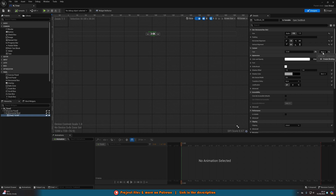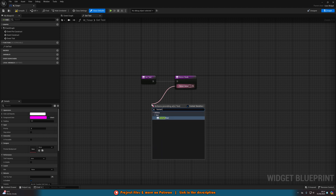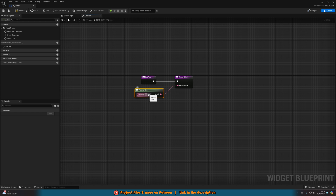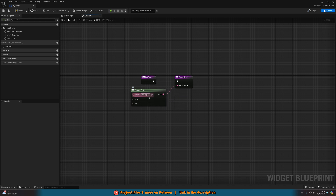Then we'll drag out of the return value and get a Format Text node. In the format string, we'll write the opening curly bracket, then MM for minutes, then closing curly bracket, then a colon, then opening curly bracket, SS for seconds, then closing curly bracket. Once you press Enter, you'll see we now have MM and SS as input pins. This will input the minutes variable into MM, then the colon as a literal, then the seconds variable into SS.